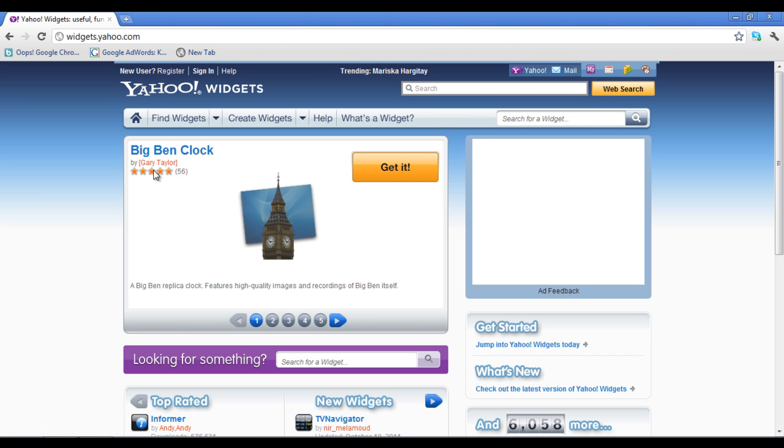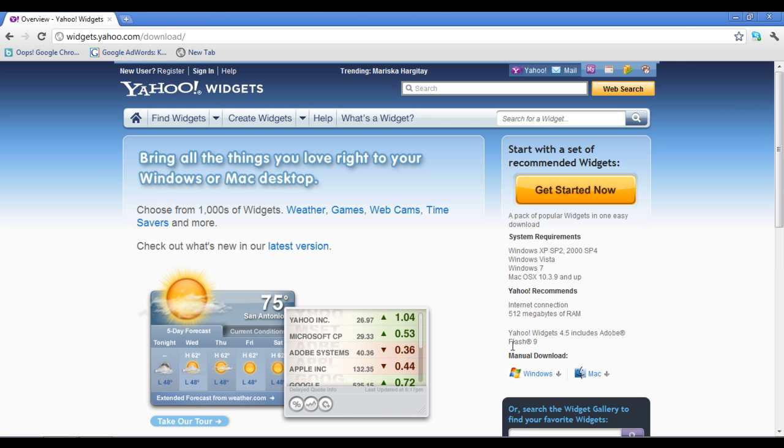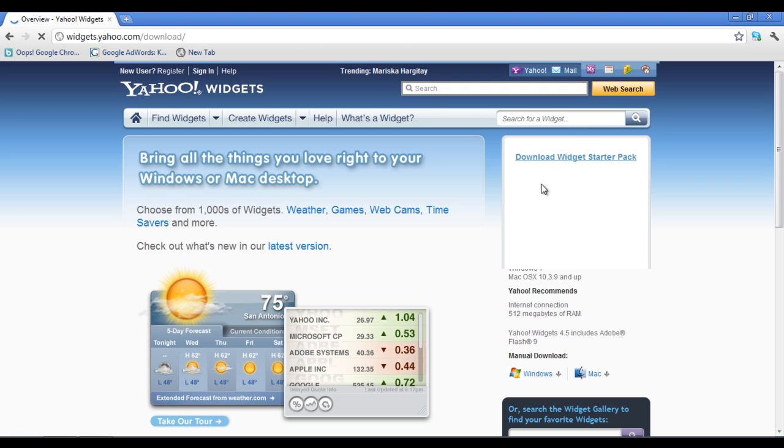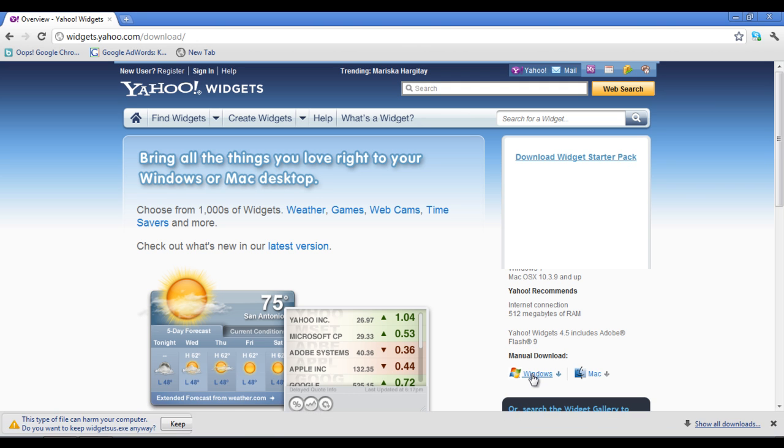Once the webpage loads, click on the Get Started link on the menu from the right corner of the screen. On the next screen, you have two options. You can either click on the Get Started Now button or you can choose the operating system and download the widget manually.